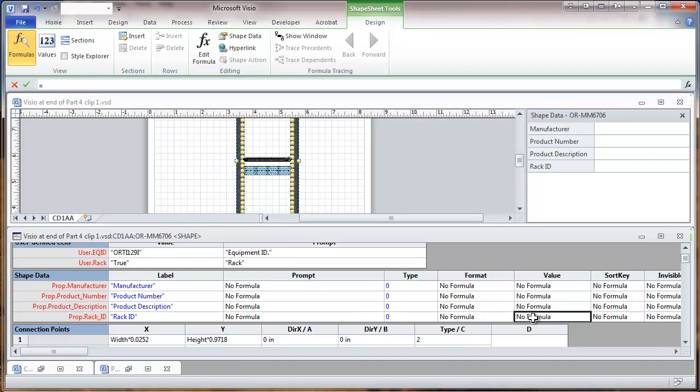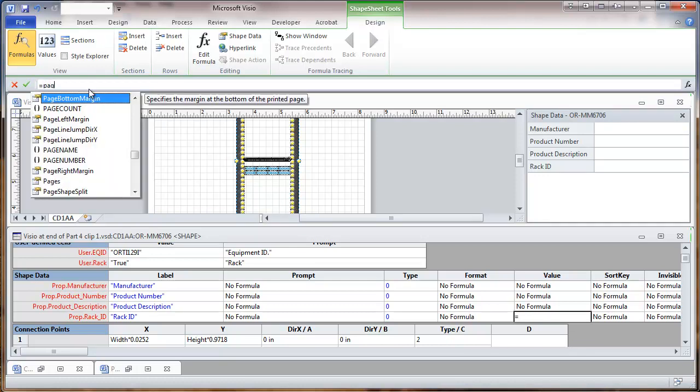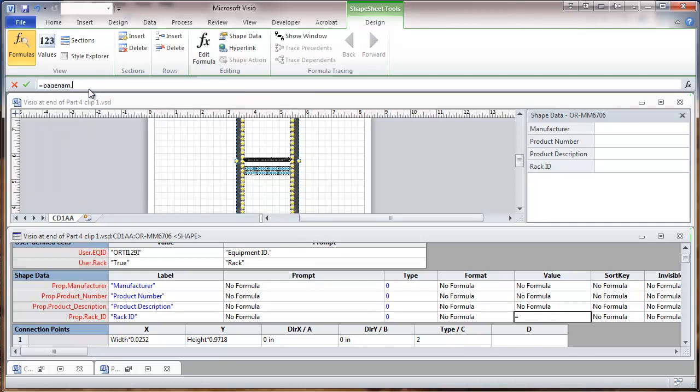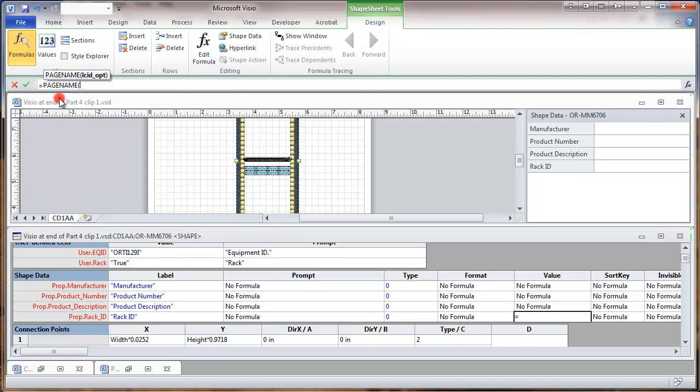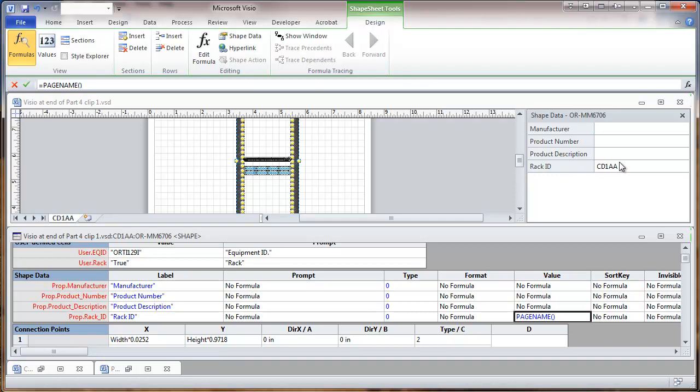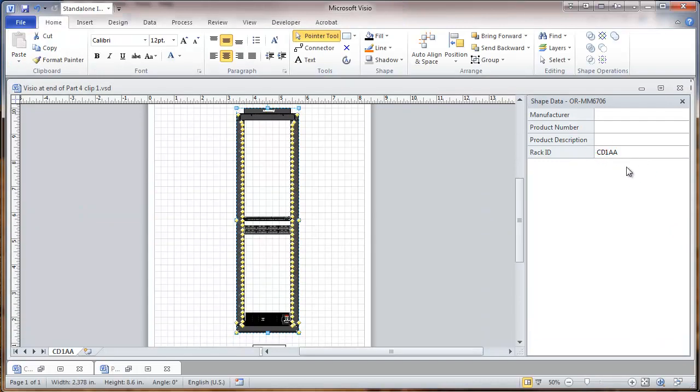And here for the rack ID, we're going to, for the value, put in a formula. And that would be equals page name. And we end up with just page name as the formula for that field. At that point we can close this. And we'll see that our rack ID has shown up right here. And this was from the label that we put on this page. So when we do future pages within this document, that rack ID will be picked up from that tab down at the bottom.